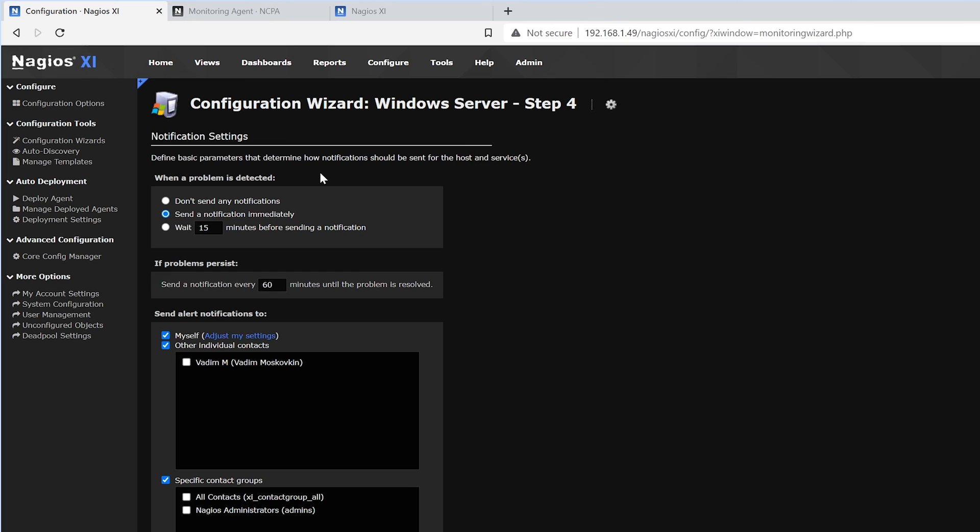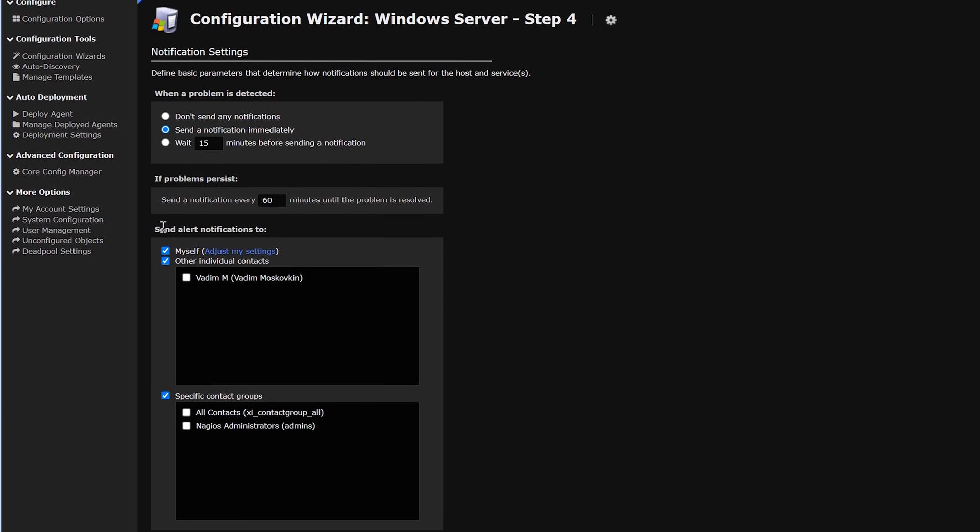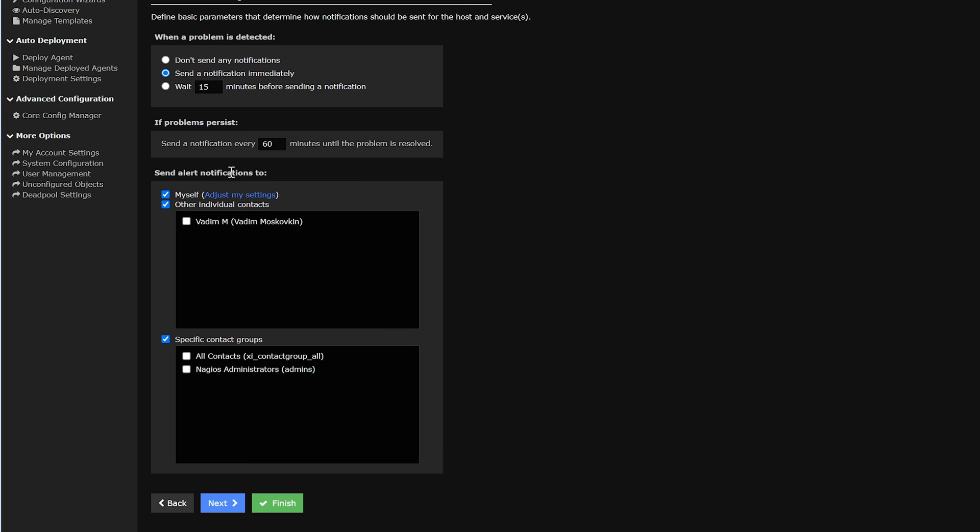When a problem is detected, it'll send a notification immediately. If the problem persists, it'll send a notification every 60 minutes. And this sends alert notifications to the contact and contact groups. Then we want to click Next.